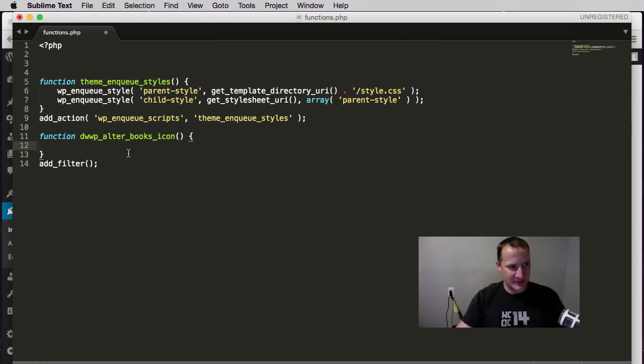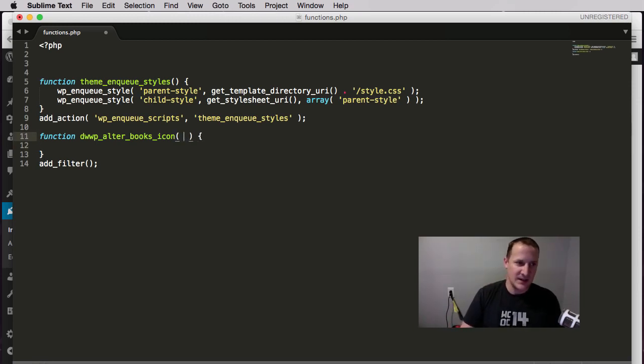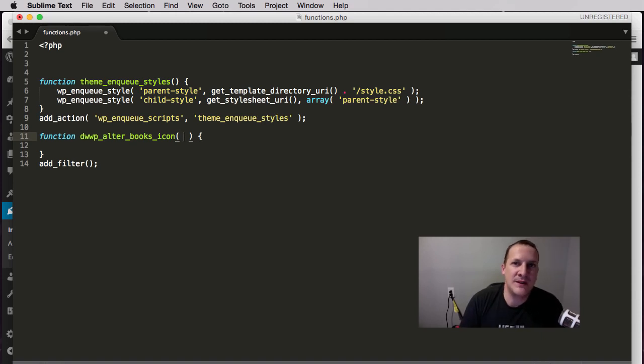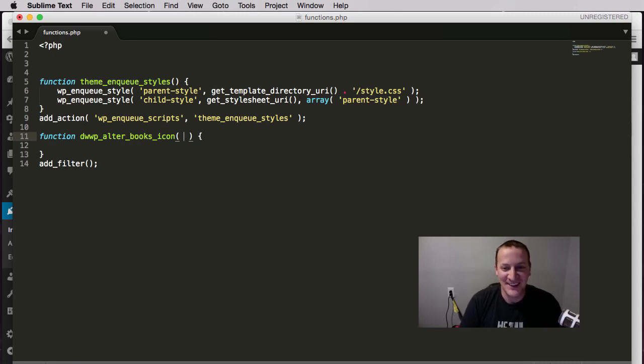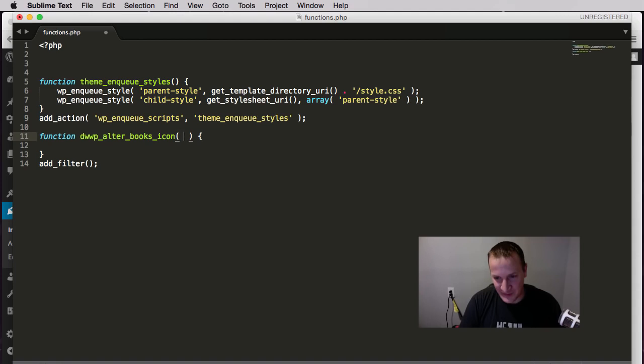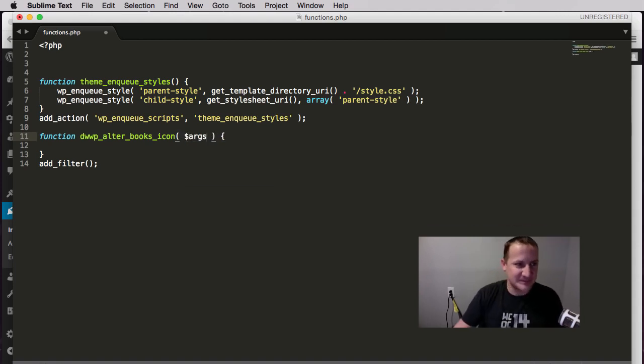How do we do that? Well, the first thing we have to do is pass in something into this function. This is one of the differences between actions and filters. Because filters are usually doing something to something, you have to pass something into your function so that it is available for you. In this case it's the args that were defined by the custom post type.